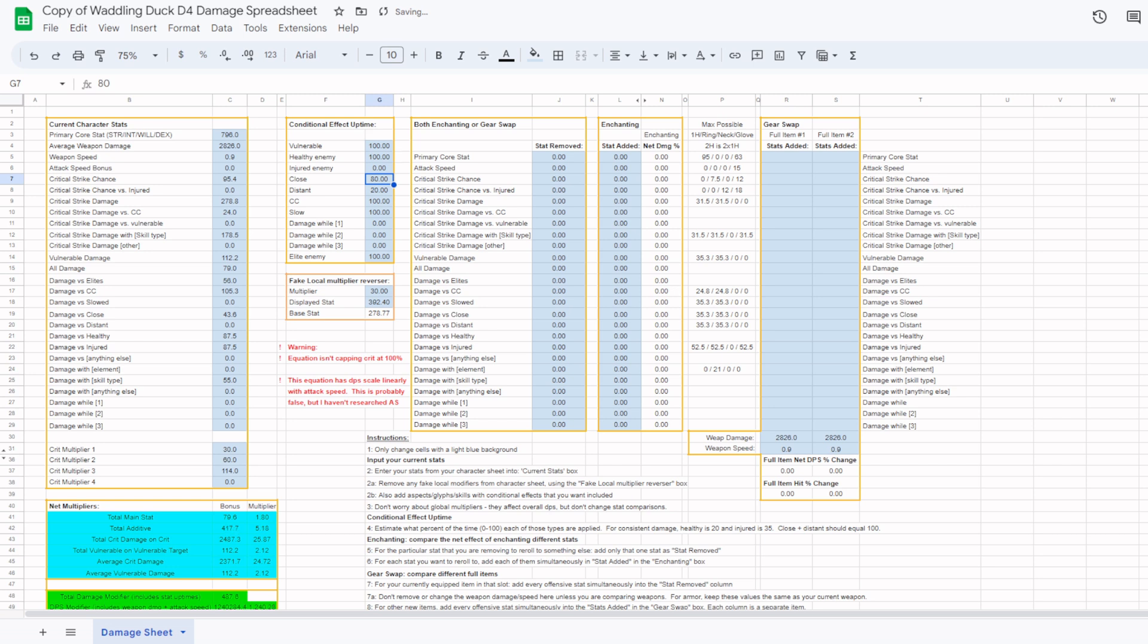For most people, you will leave healthy at 20 and injured at 35. These conditional stat uptimes will give you a lot of flexibility to incorporate your own build and playstyle into the equation and to test out different scenarios. I included an area so you can see what your different main damage categories look like after all multipliers and uptimes are applied. This isn't actually relevant to the use of the spreadsheet, I just thought that people would like to see where their different categories are at.